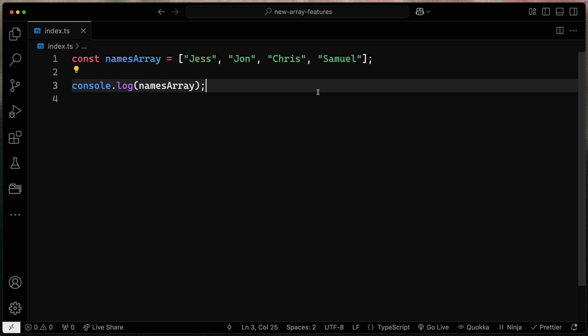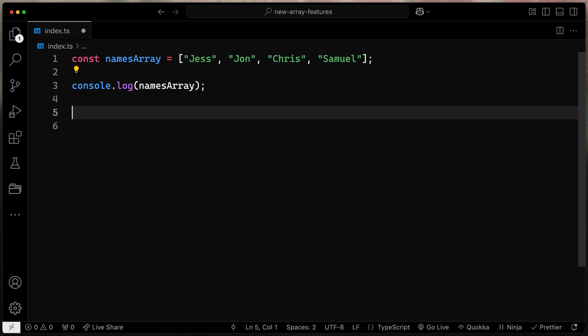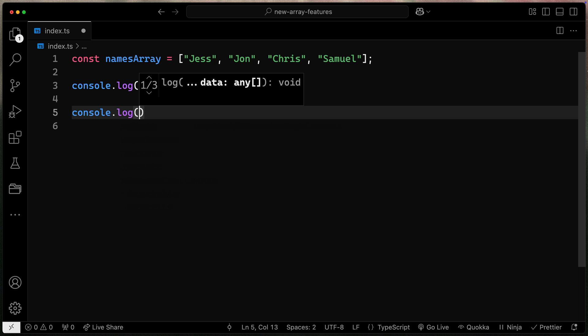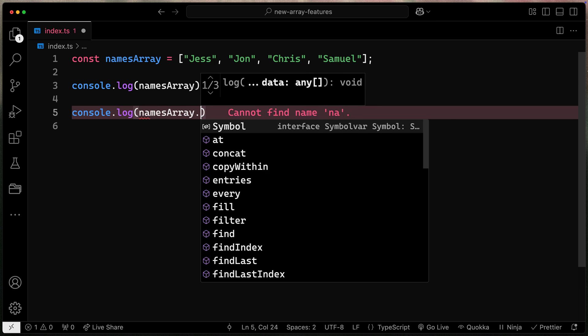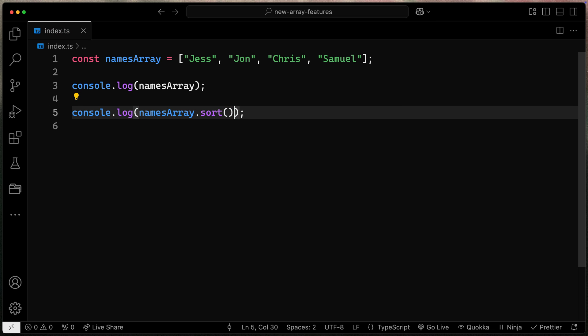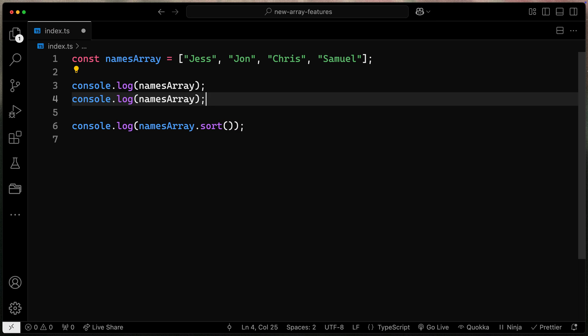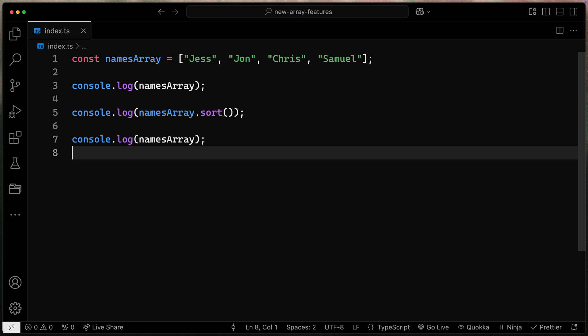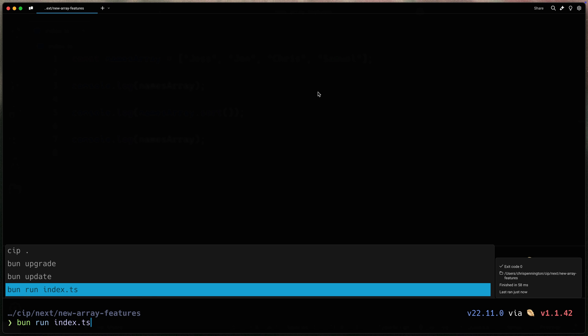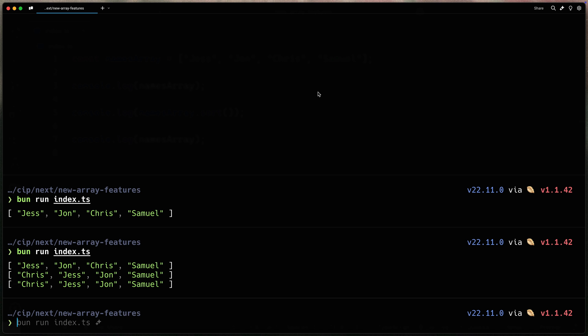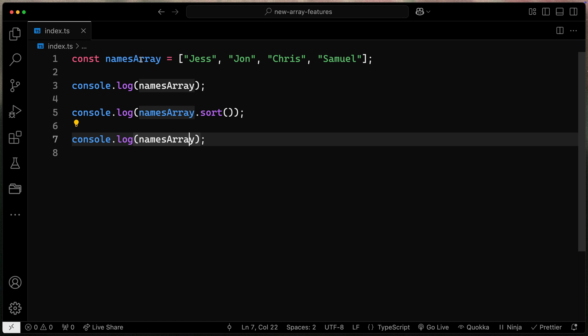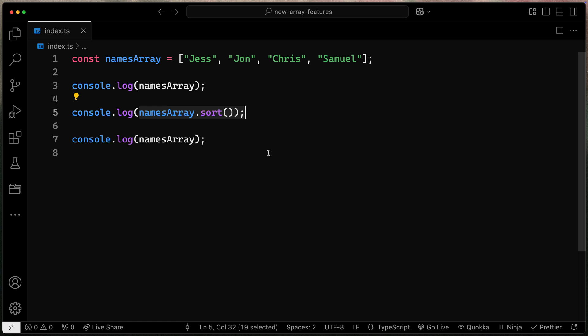Normally if you were to go ahead and sort this, let's say I came in here and said console log we're going to take our names array dot sort like this. You'll notice that if I also console log this afterwards it's going to actually change the original array so it actually mutates the array. You can see it starts one way and then after I sort it it now stays that way because it's already been modified which means it's mutating the array in place.